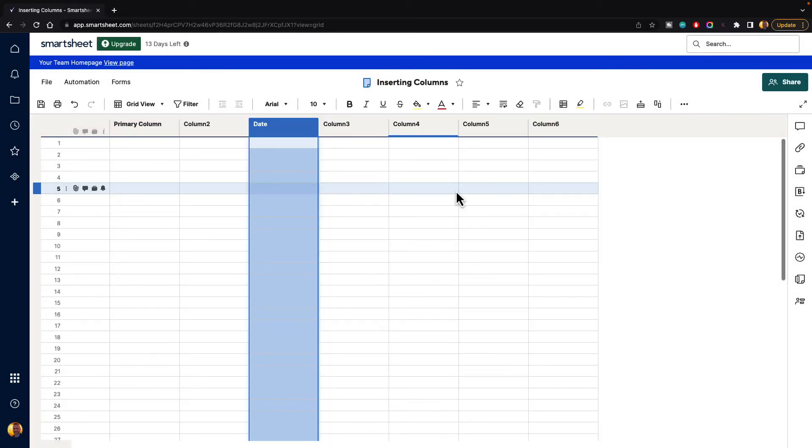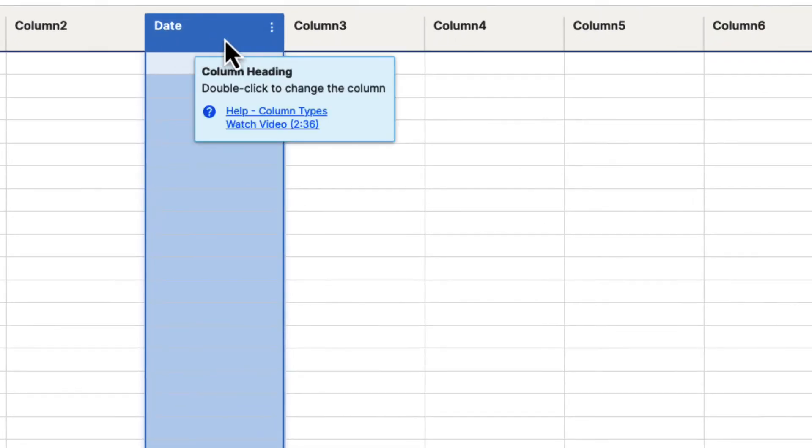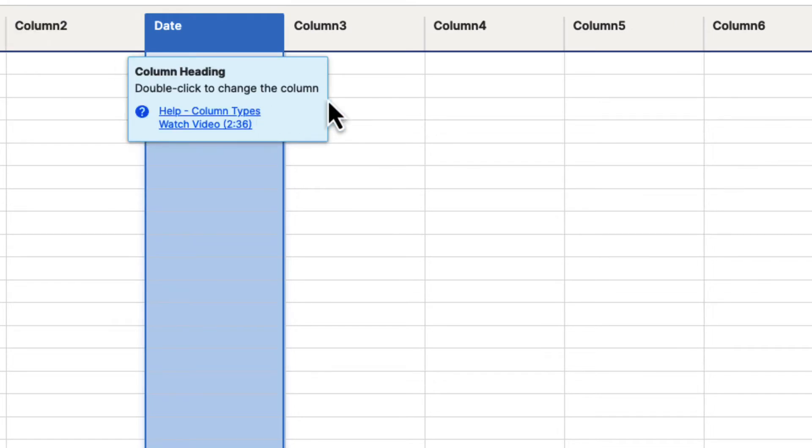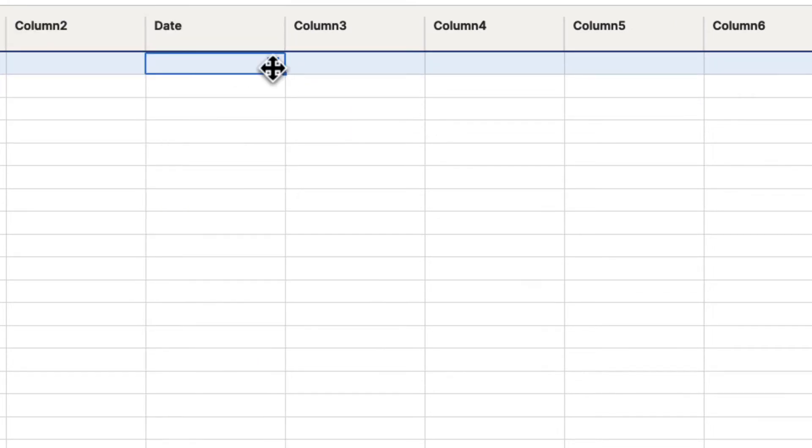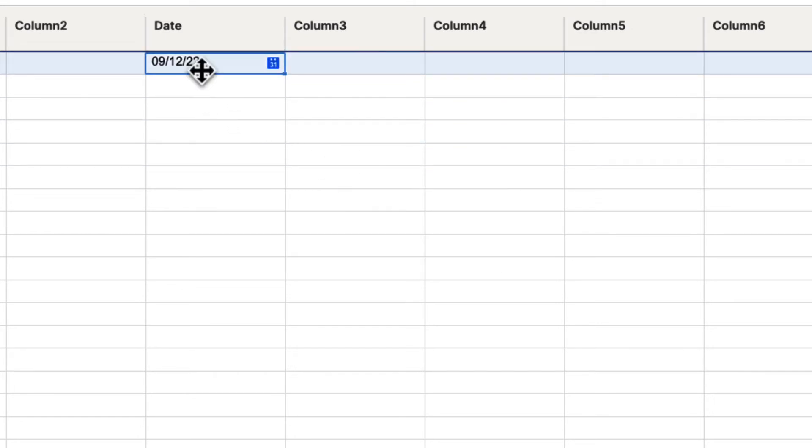When we do, you can see the date column has now been added to the right of column two, and if we click on one of the cells, you'll get a little calendar icon. If we click on that, you can see that it is now a date column.